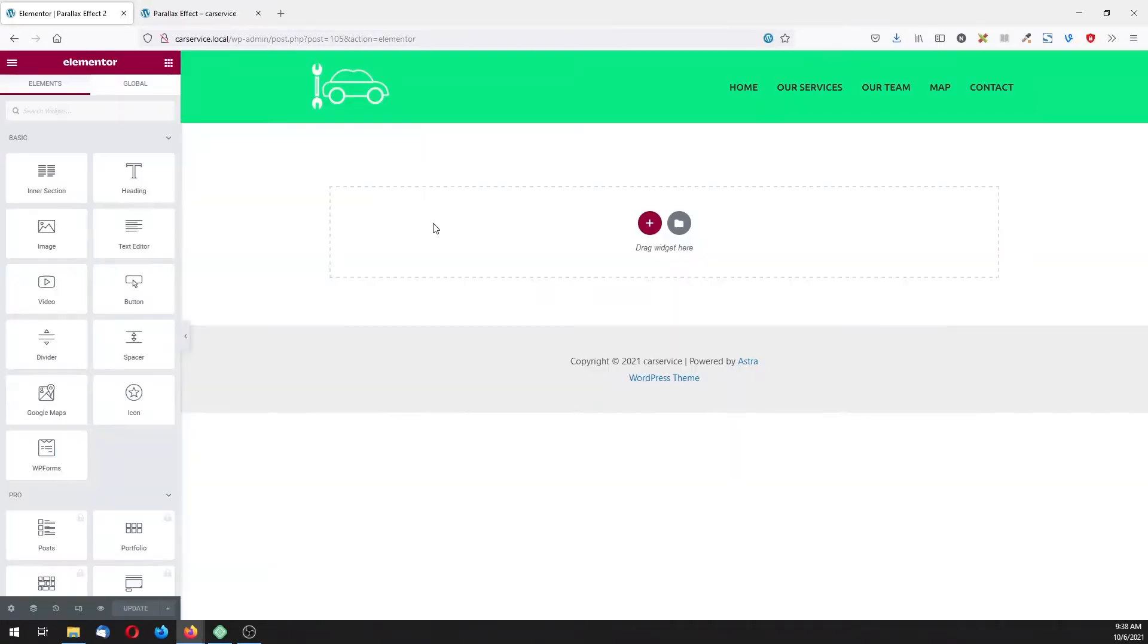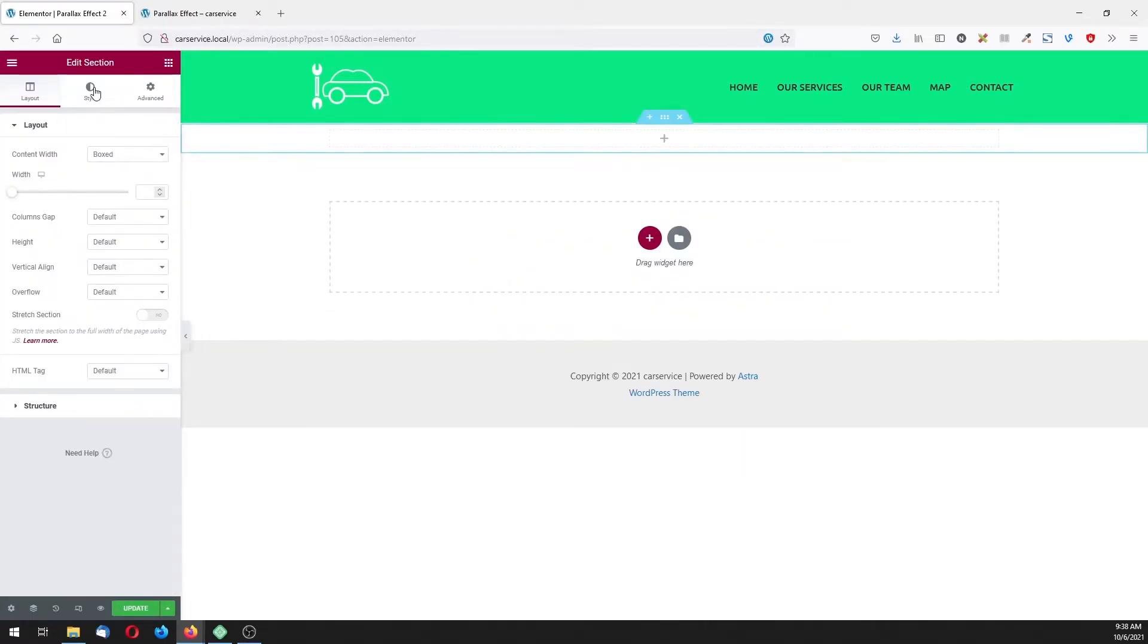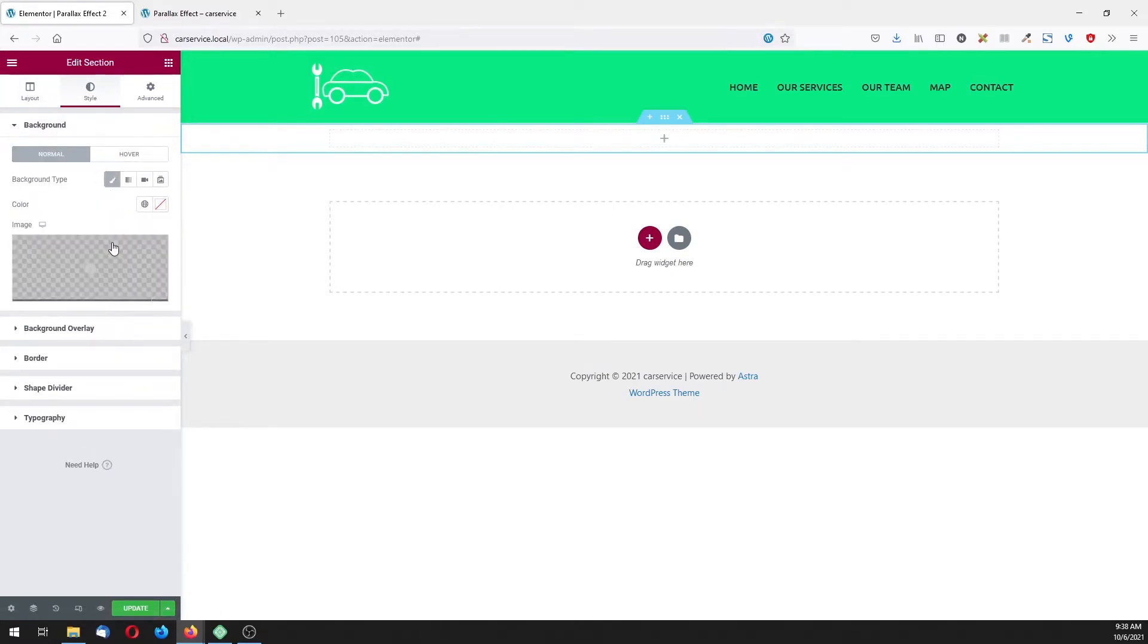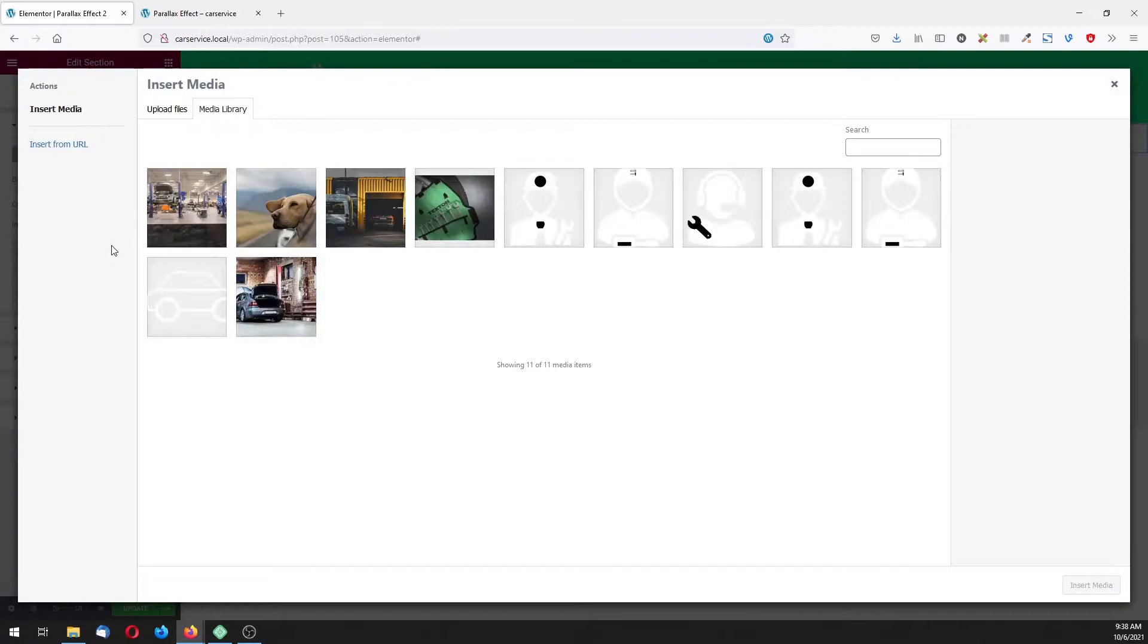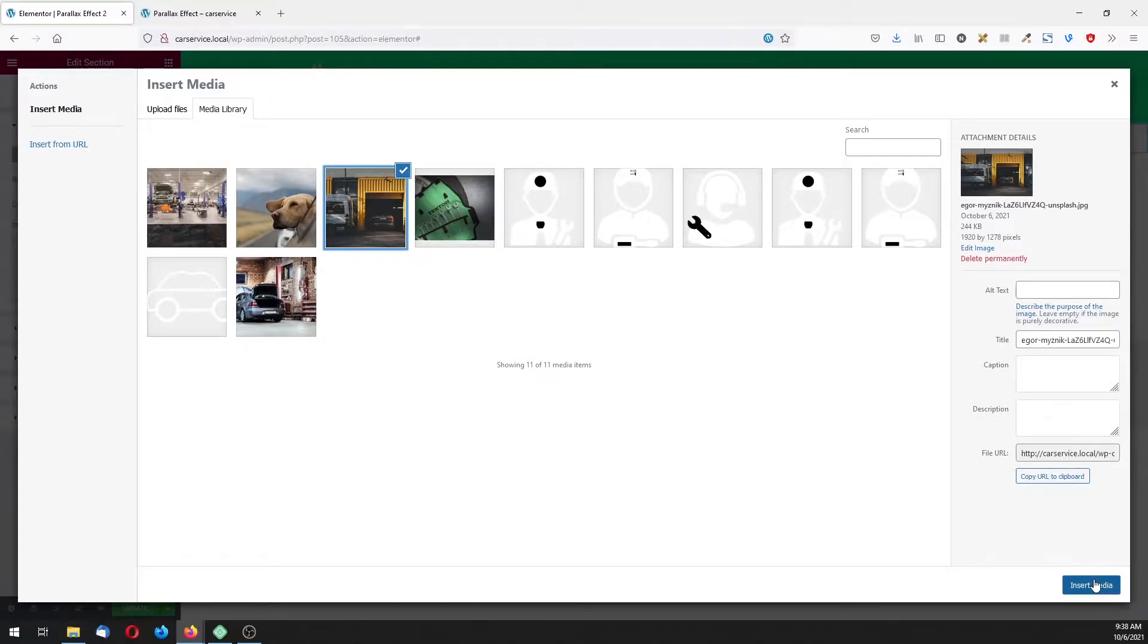Now let's add the first section with one column and here let's in style click on background and add our first image. Those images you can find in the Unsplash library.